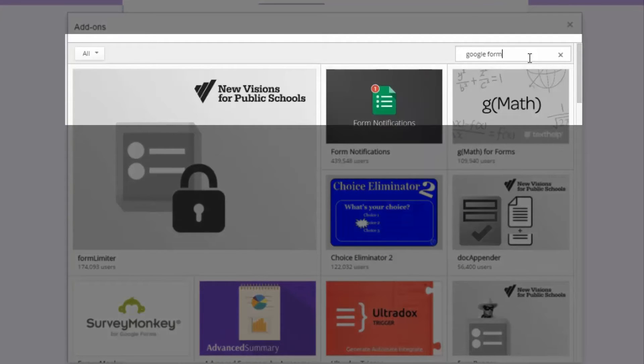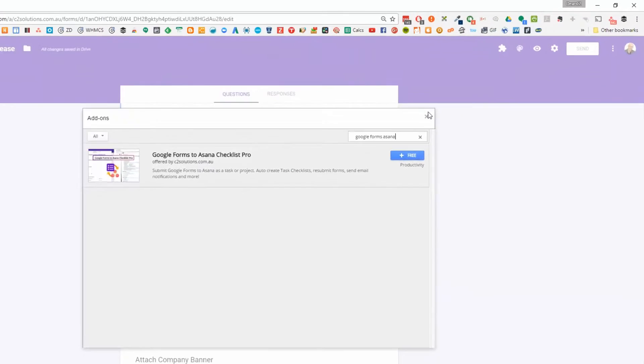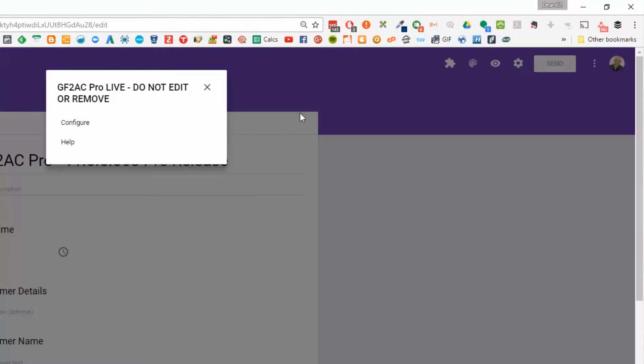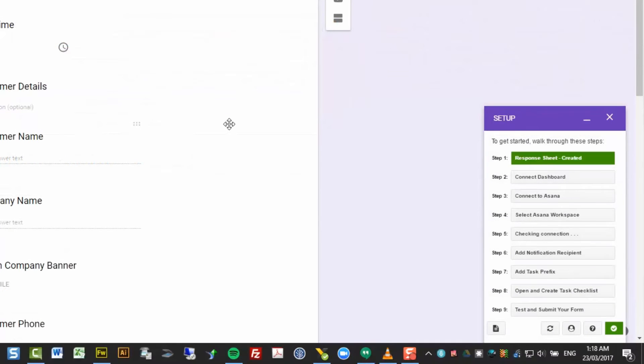Search for Google Forms to Asana Checklist Pro. Set up a trial and get started. It only takes a couple of minutes to walk through the integration wizard to connect it to Asana and you're ready to go.